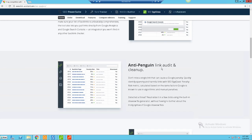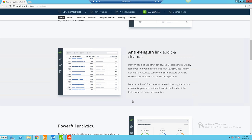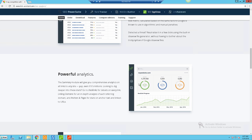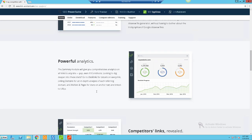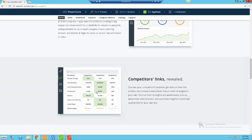You can see here they've got anti-penguin link audit and cleanup, so you can go through and find stuff that might be risky or look like it's spammy. They give you some sort of penalty risk metric based on the domain that you've got your backlinks from. That's a really cool feature - it gives you an idea if there's anything that's going to cause any problems. You've also got some analytical data that you can look at in terms of how powerful your website's doing.